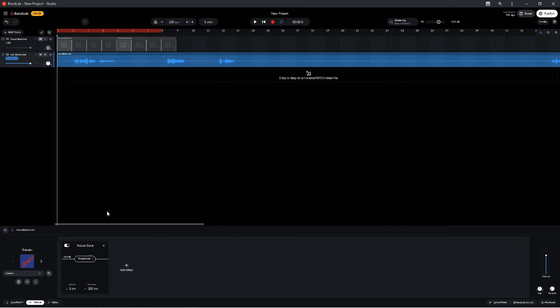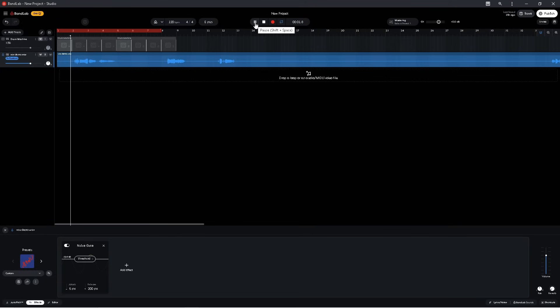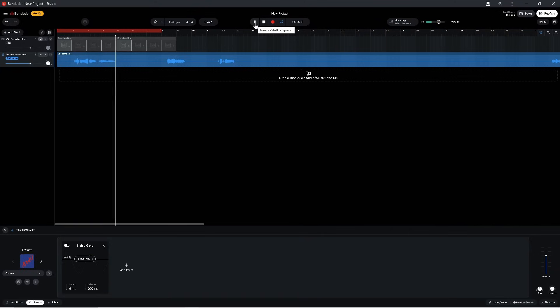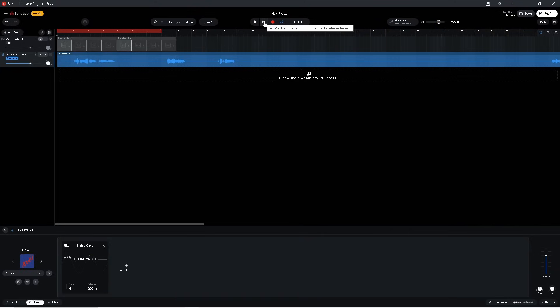Now when I click on the play icon, you can hear the breathing and the other noises have been removed. Now what is happening is the noise gate is muting the track between the vocals. And we have three controls on the noise gate.